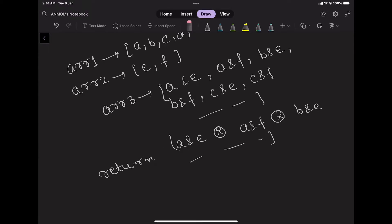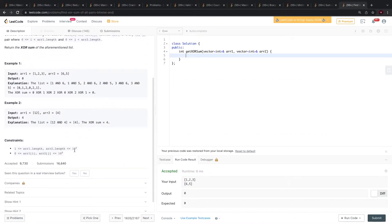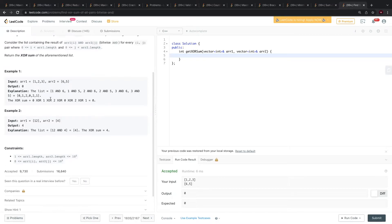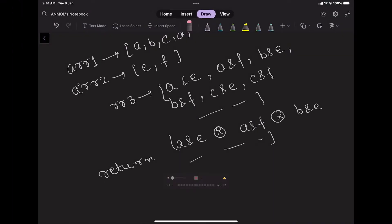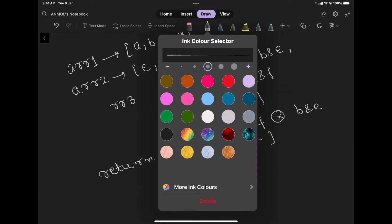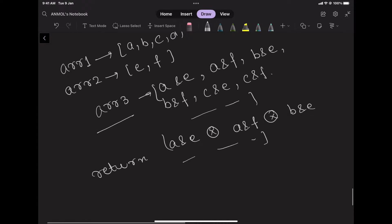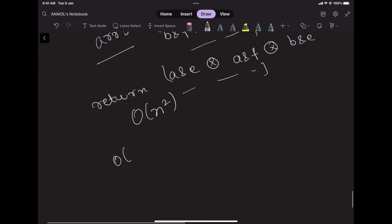First, let us look at N — it's 10 to the power 5. So the N² approach of creating the whole third array and then iterating over it taking XOR of all elements won't work, since it will be O(N²) complexity. So we have to do it in O(N).